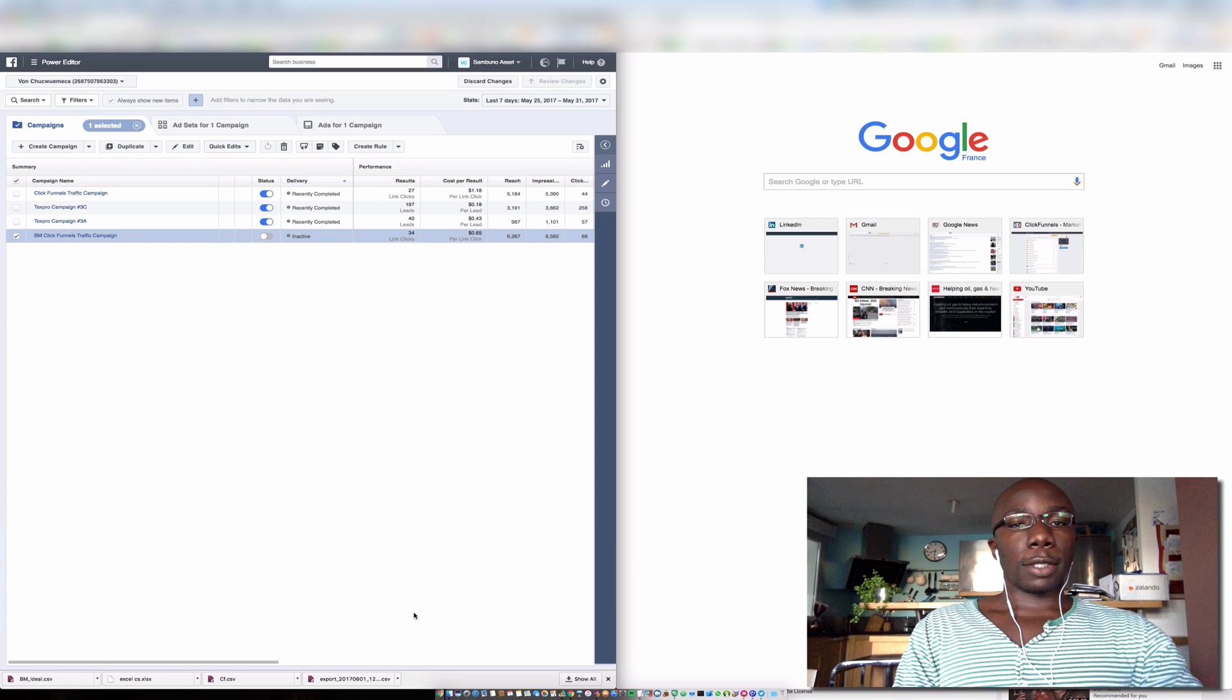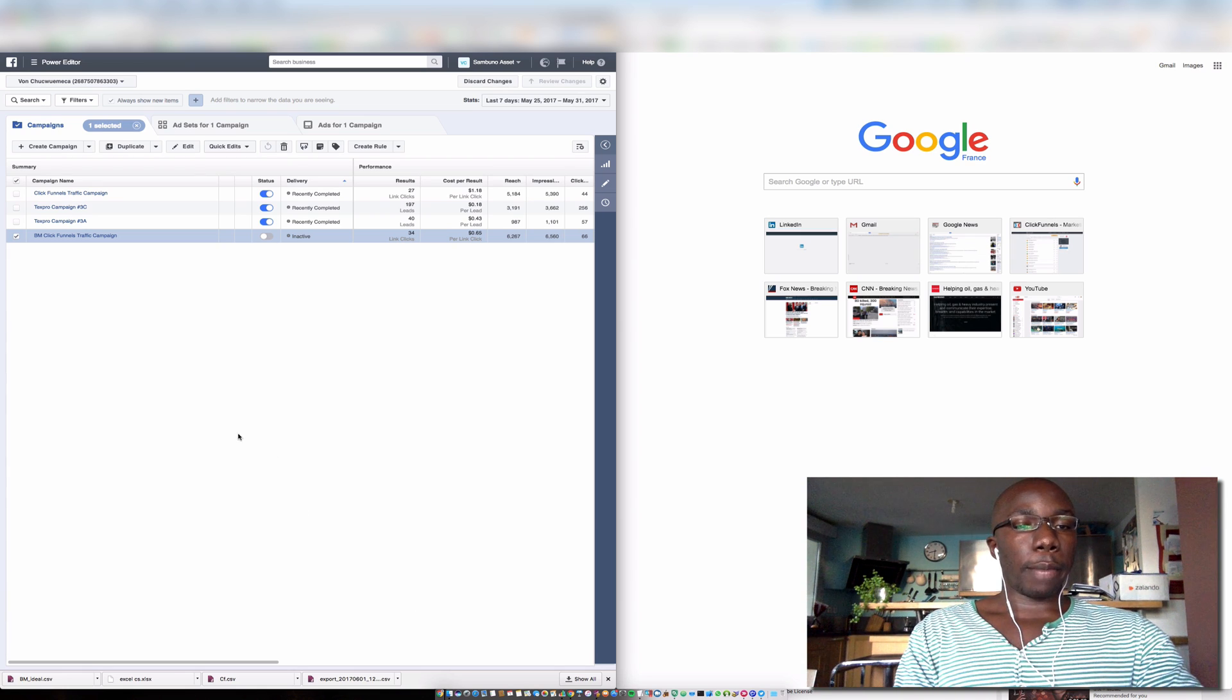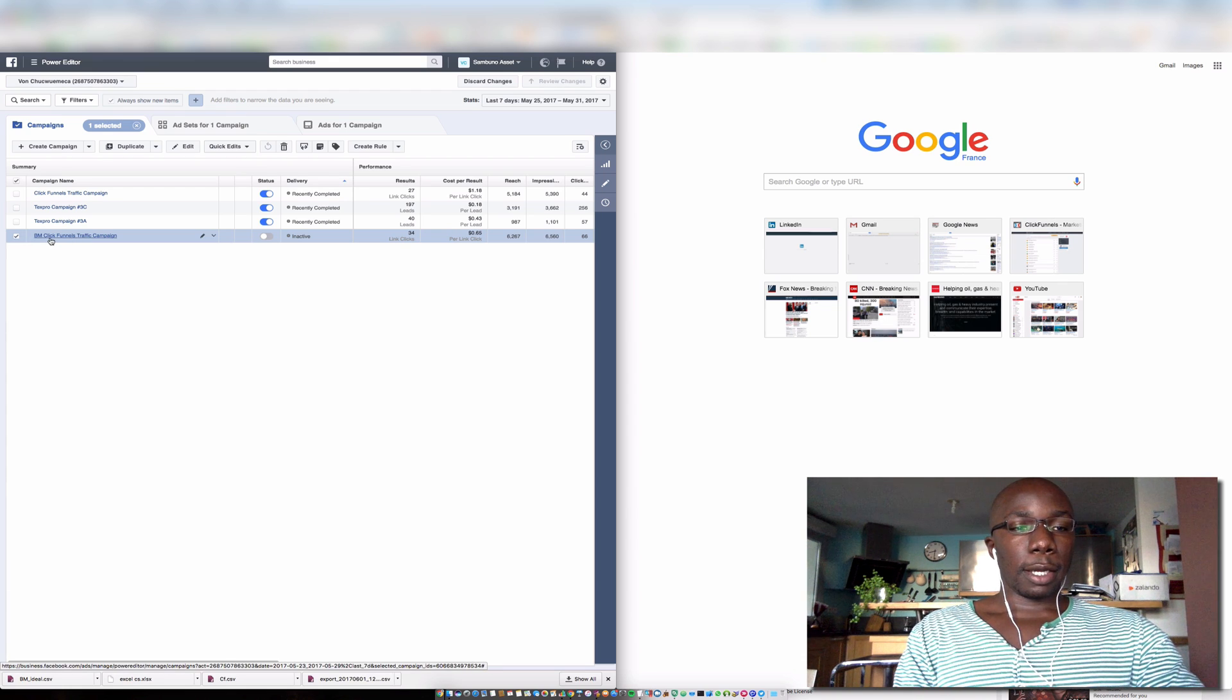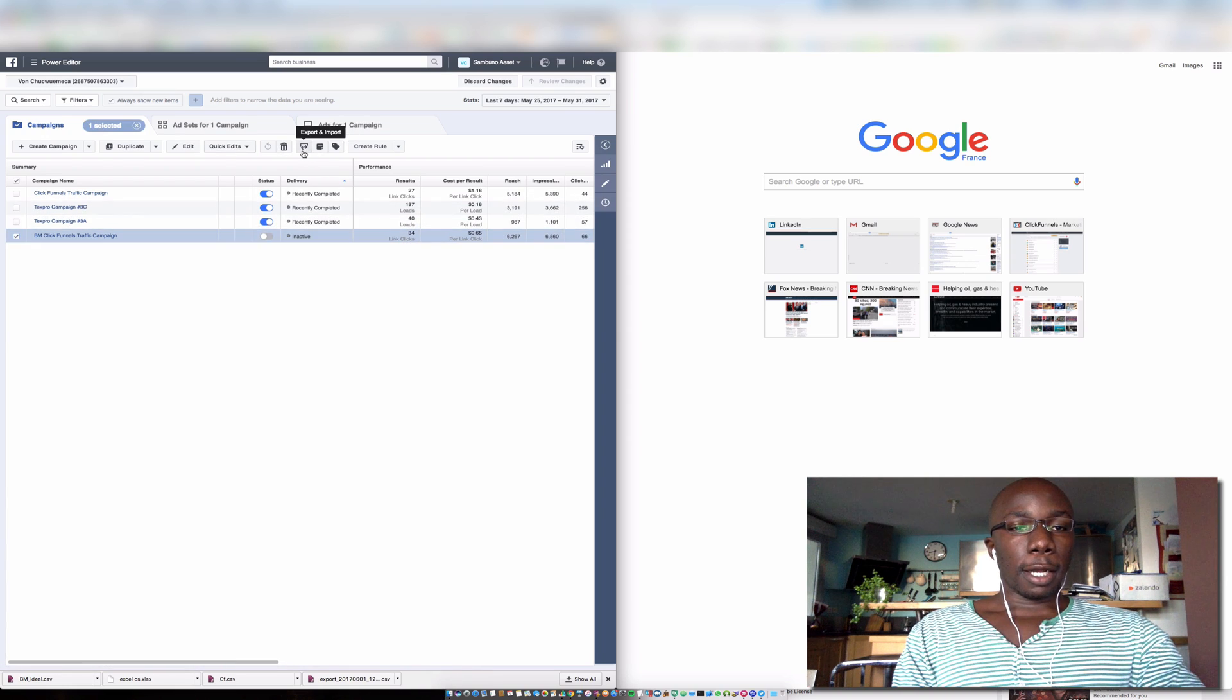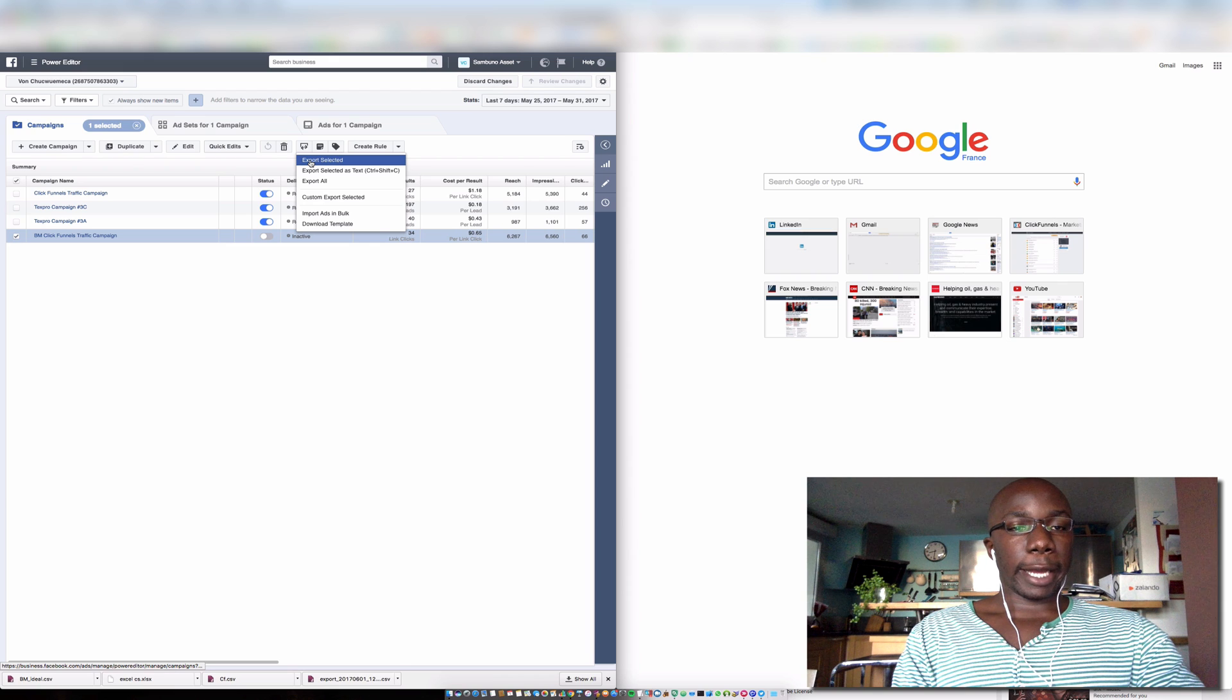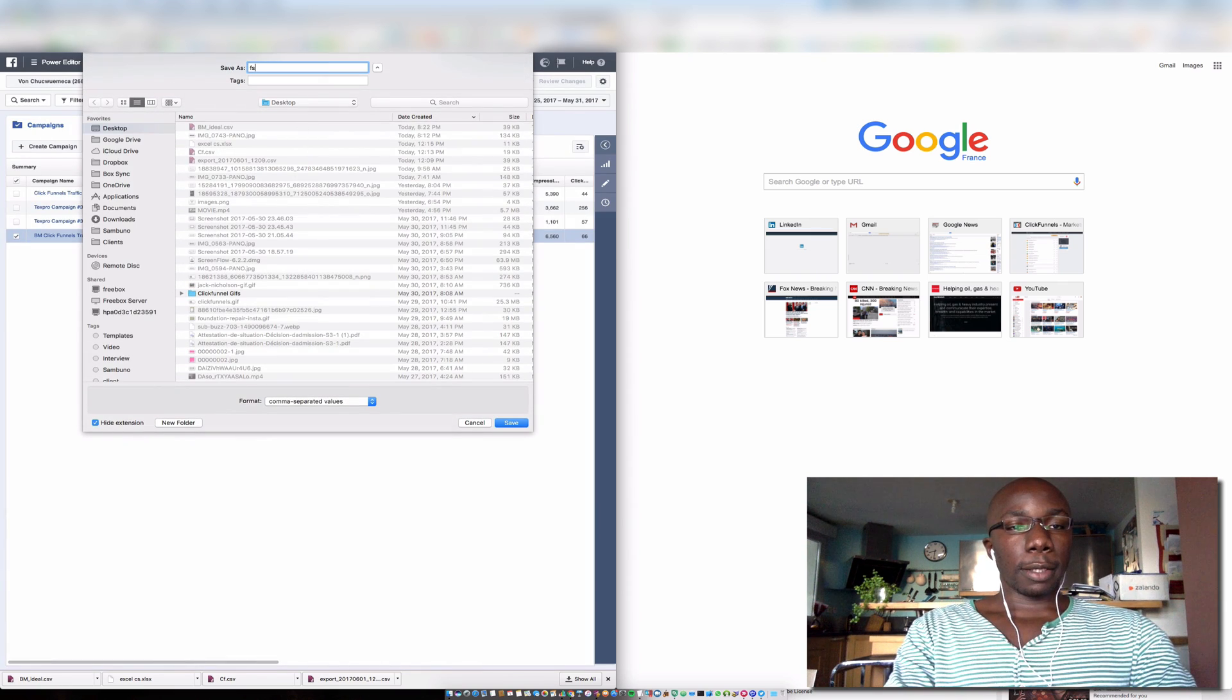The way that we would do that is in Power Editor. Let's go into Power Editor, locate the campaign that you are wanting to move. Here I have a test campaign, ClickFunnels. I select it. Once I select it, I'm going to locate this particular icon here, this button export/import. I'm going to click it and export selected. I'll name it something and save it somewhere.